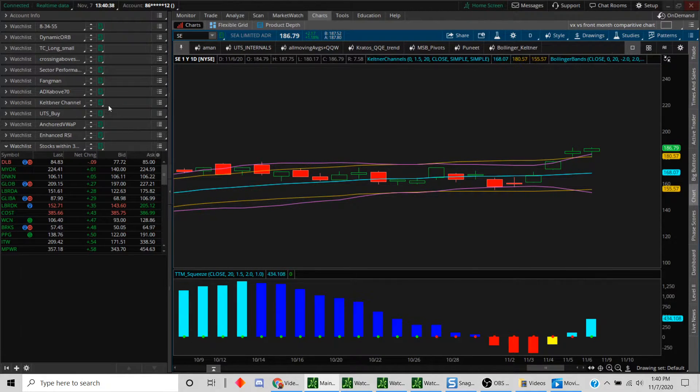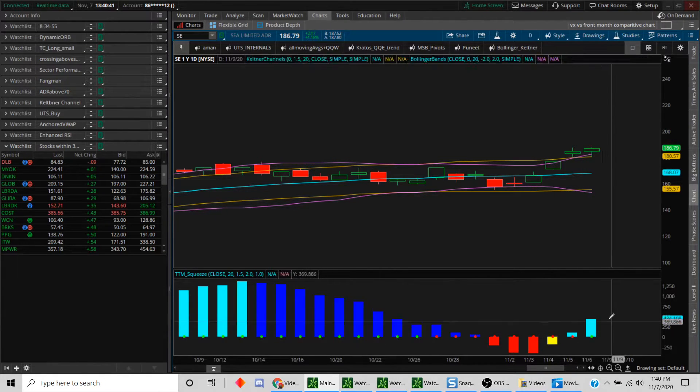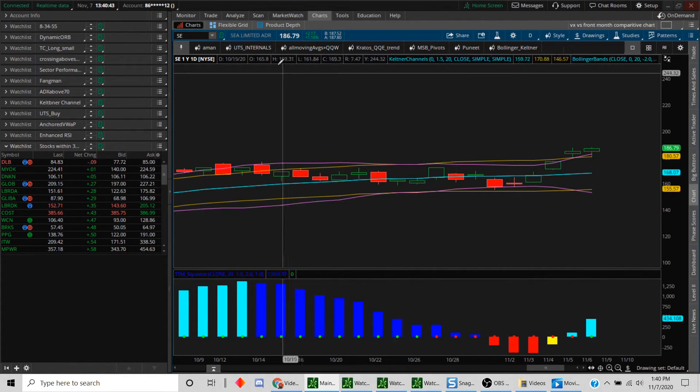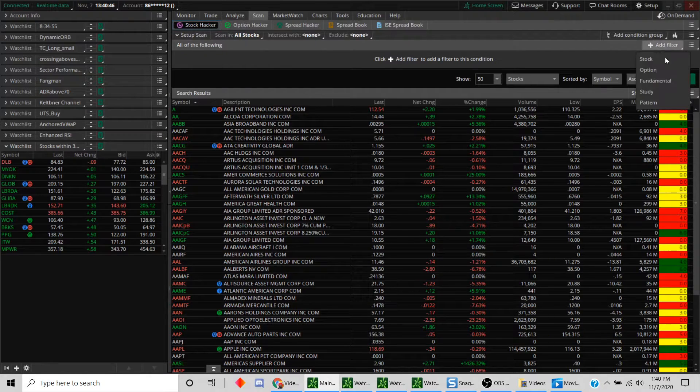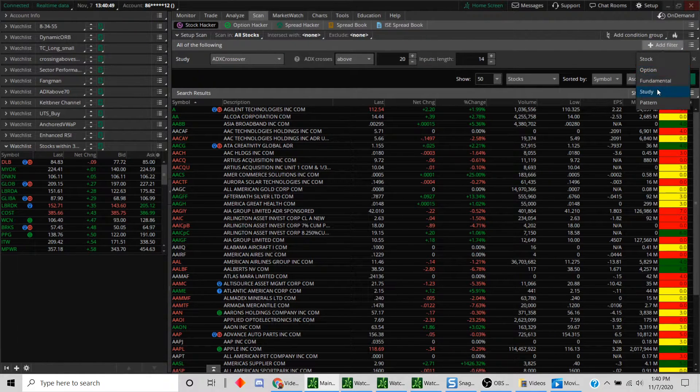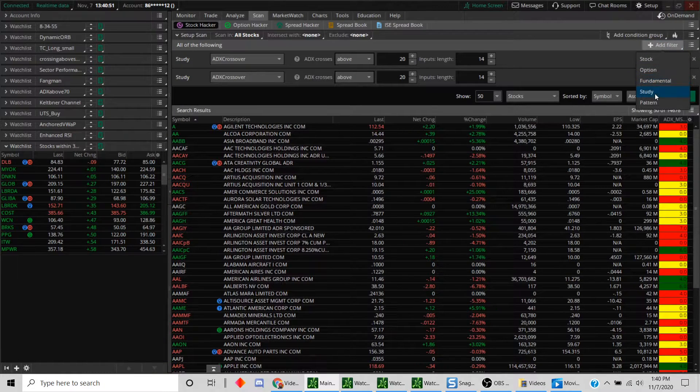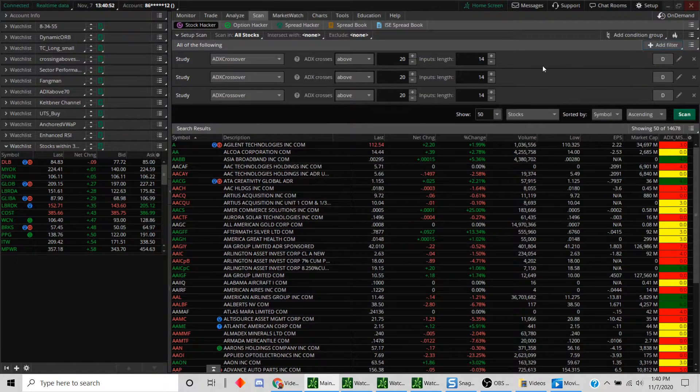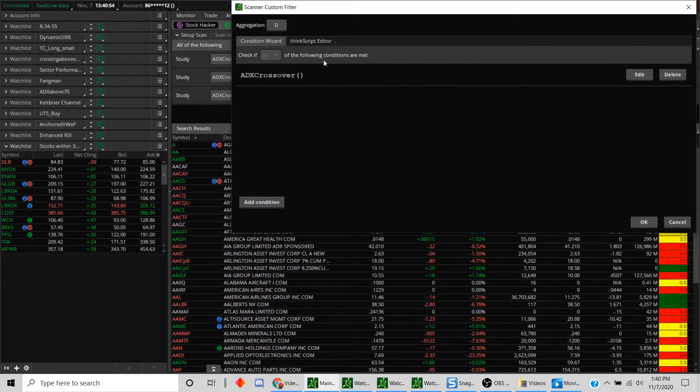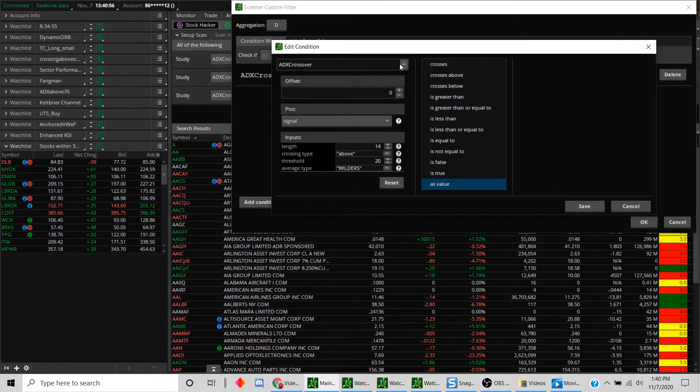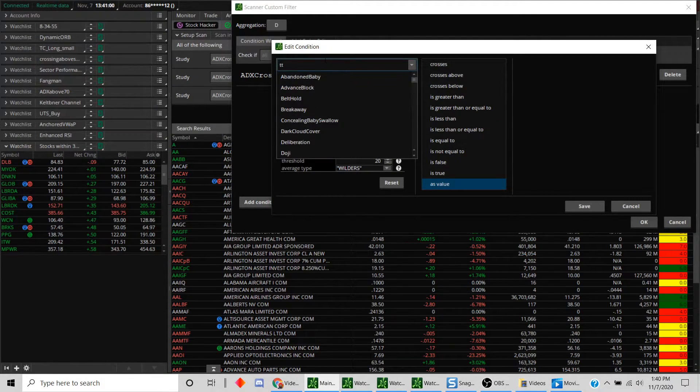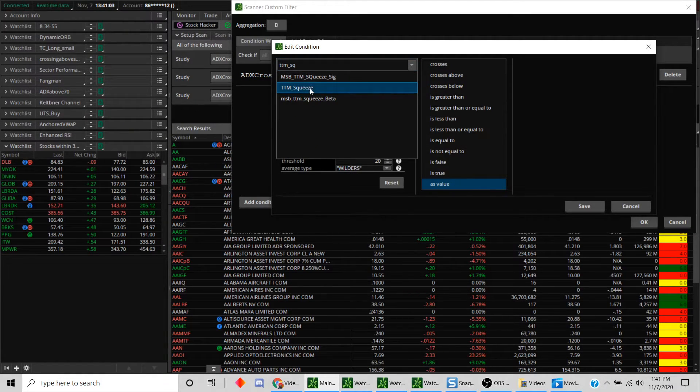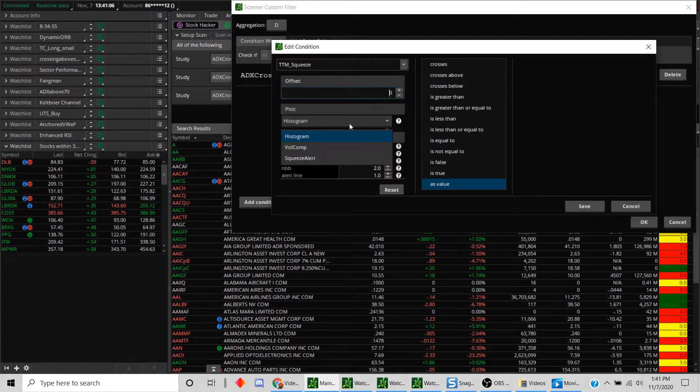Okay, now let's say we wanted to find all the stocks that actually fall in this criteria. What we'll do is go into the scan and add a study filter. We'll add a couple more and I'll explain to you in a moment what those are. Now you go into the edit button here, look for study, and we look for TTM squeeze here.